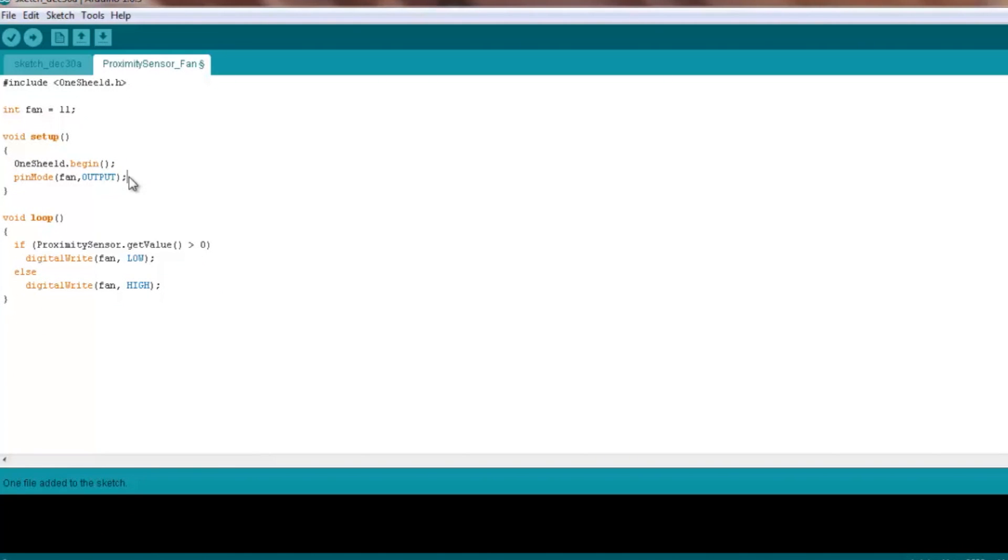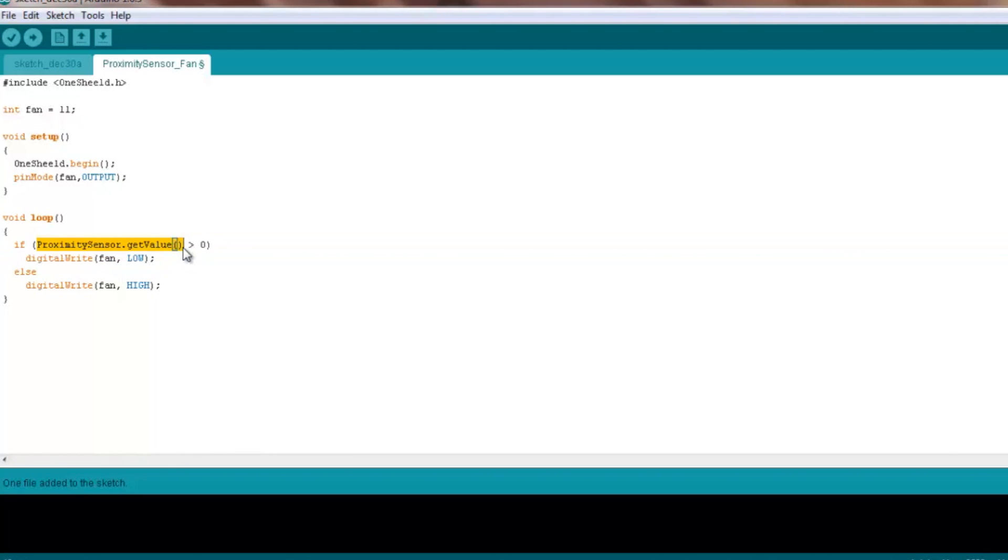In the loop here, we get the data of the proximity sensor. So if the value is above zero, you turn on the fan, and here the switch is active low. And if not, just turn it off, which in this case is high.